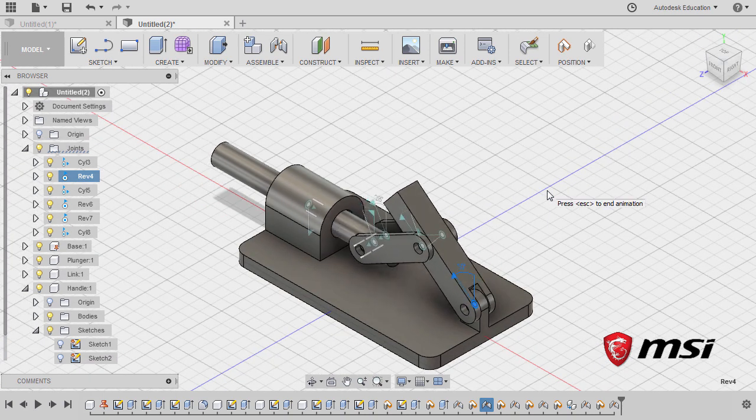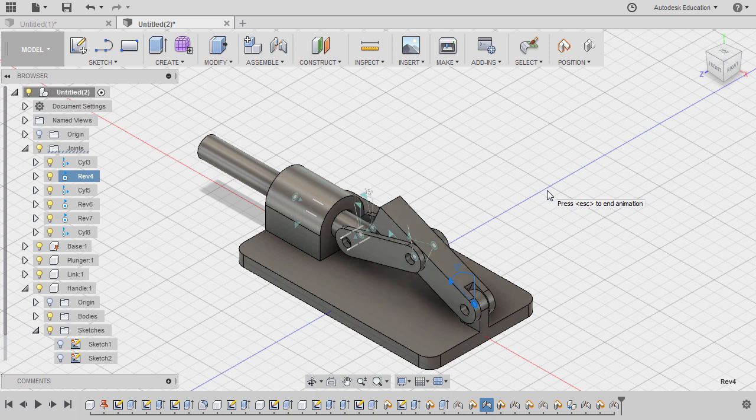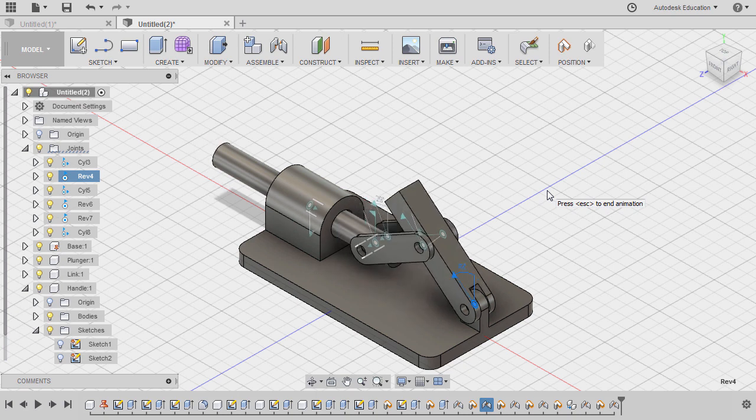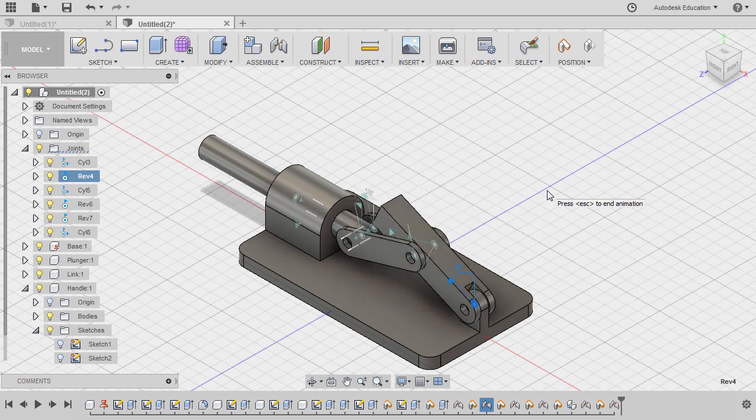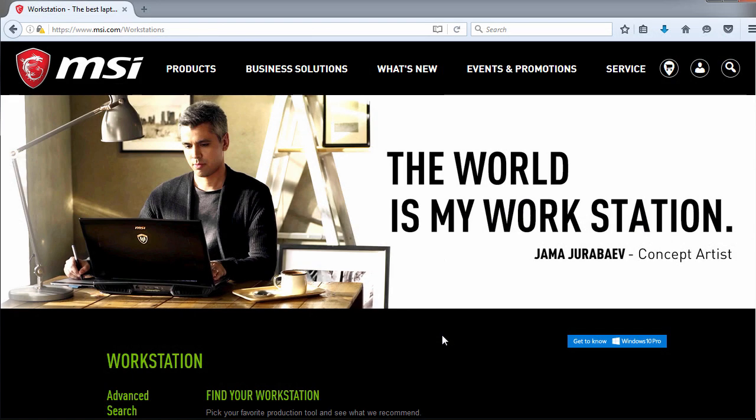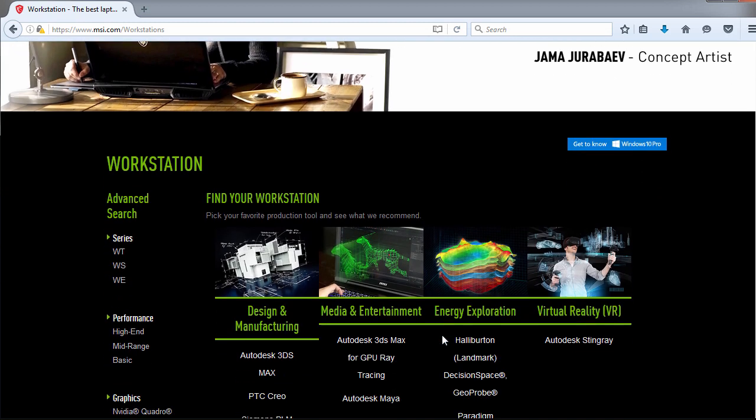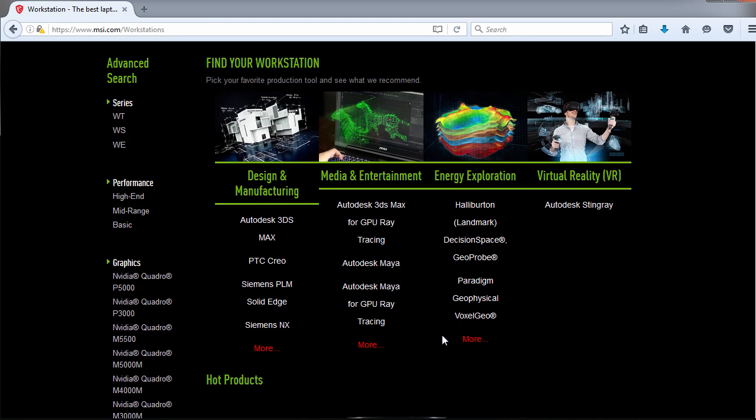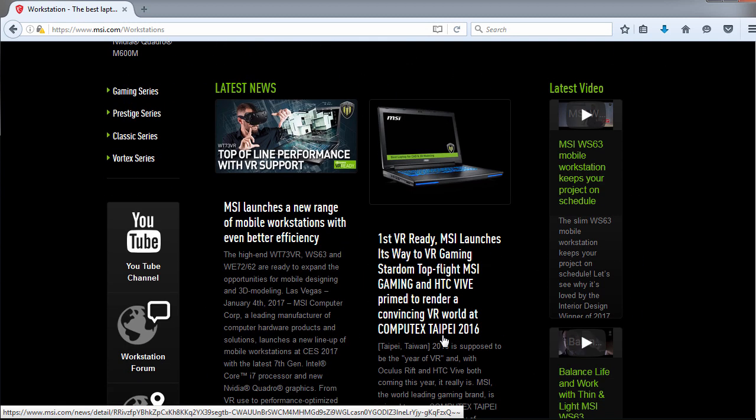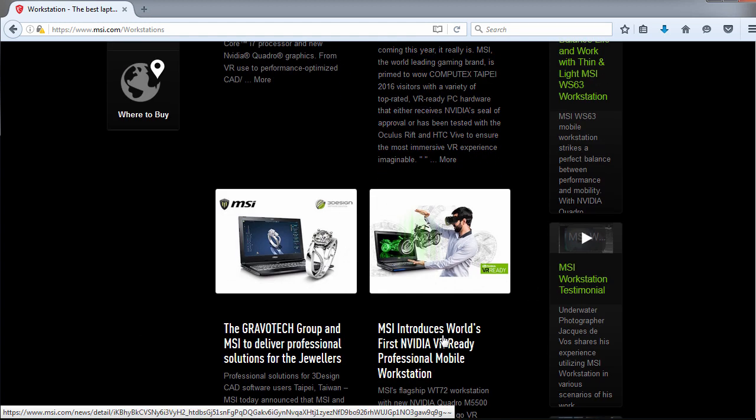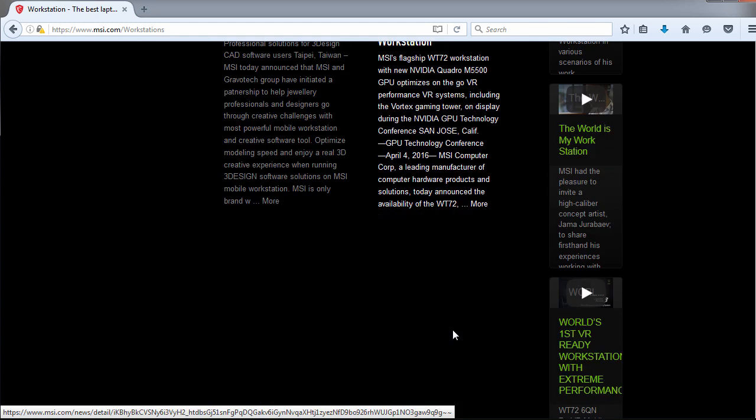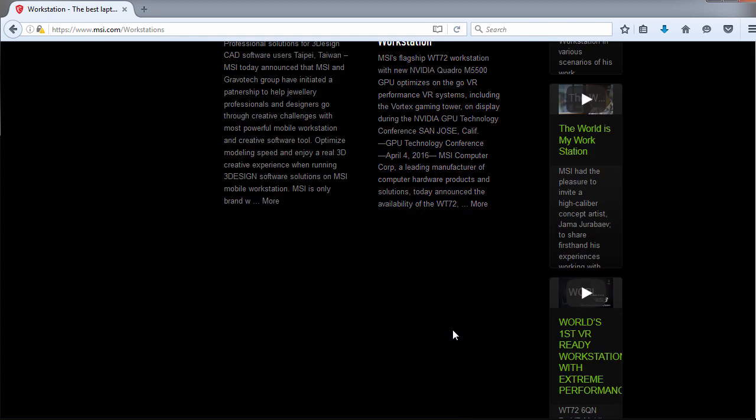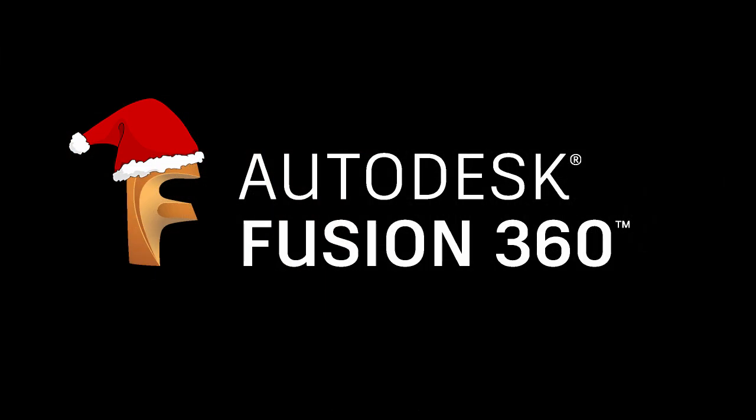Great job on completing our December monthly challenge. Our December Fusion 360 monthly challenge is brought to you by MSI workstations. Render and simulate seamlessly in Fusion 360 using the power of an MSI workstation. Merry Christmas and Happy New Year to all. See you on our final monthly challenge this January.